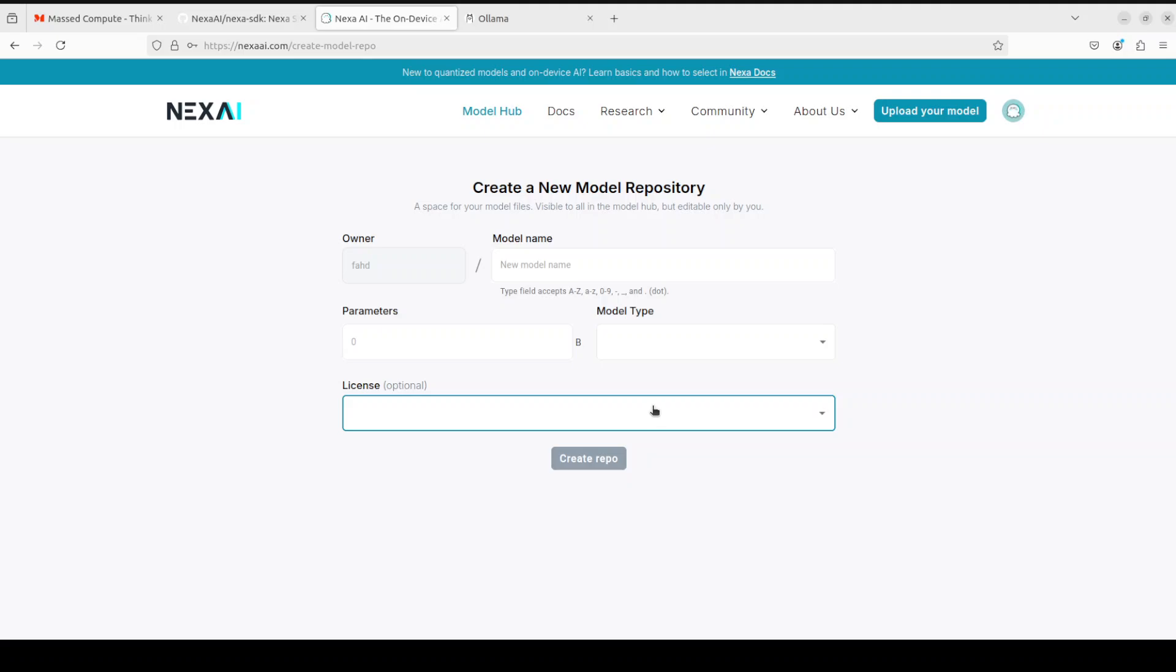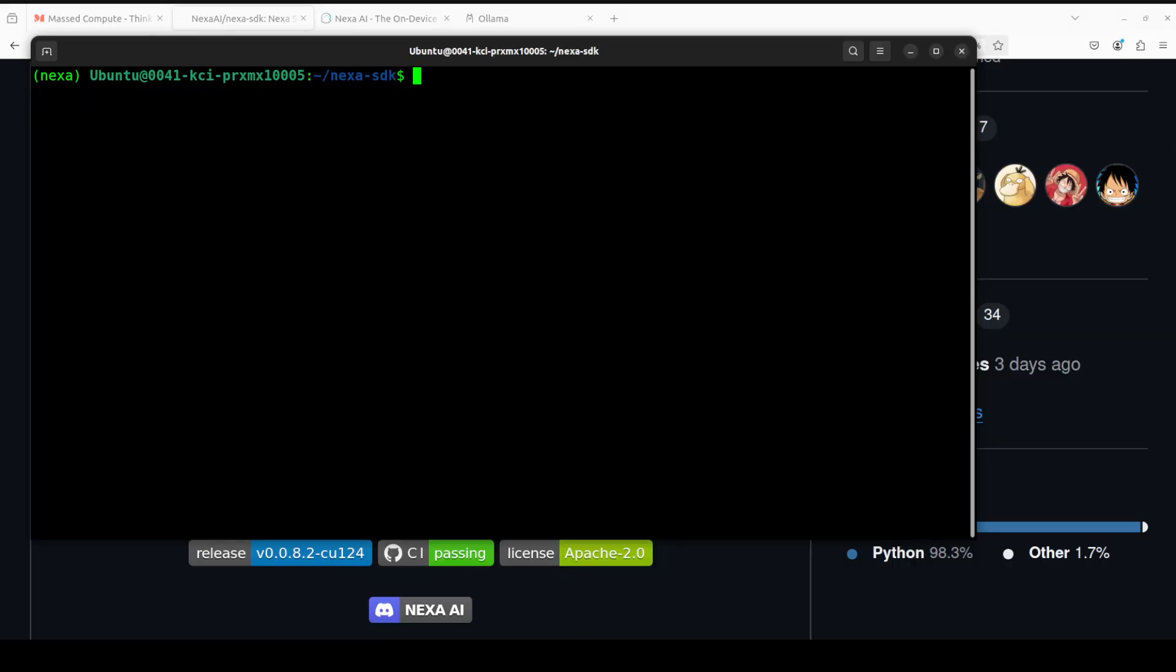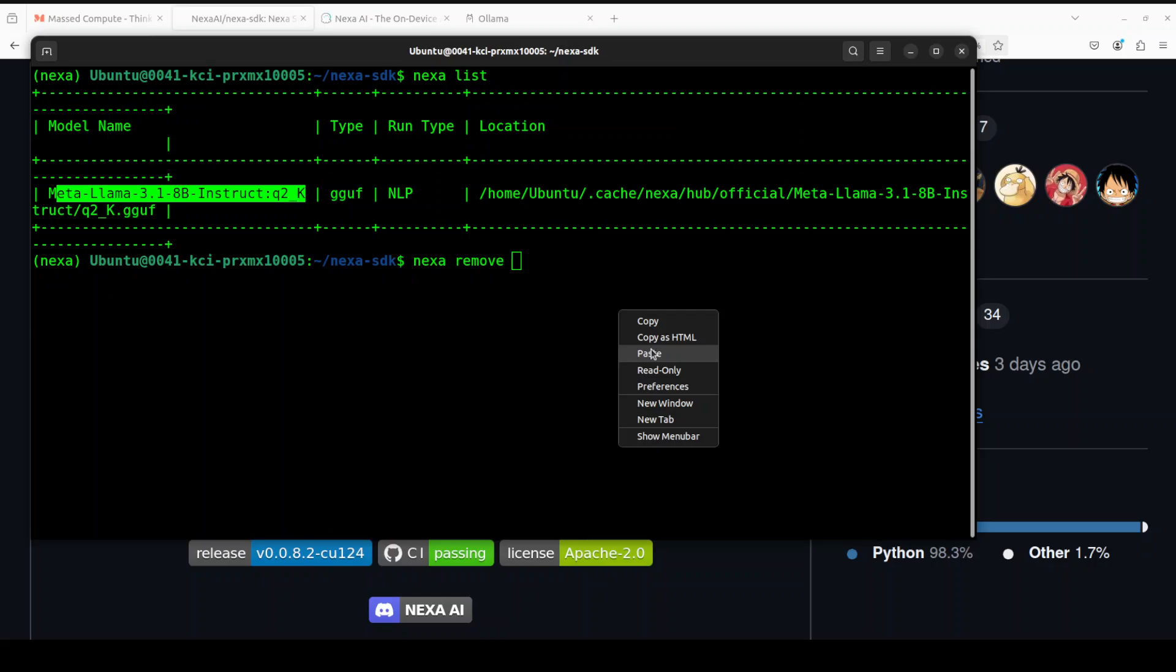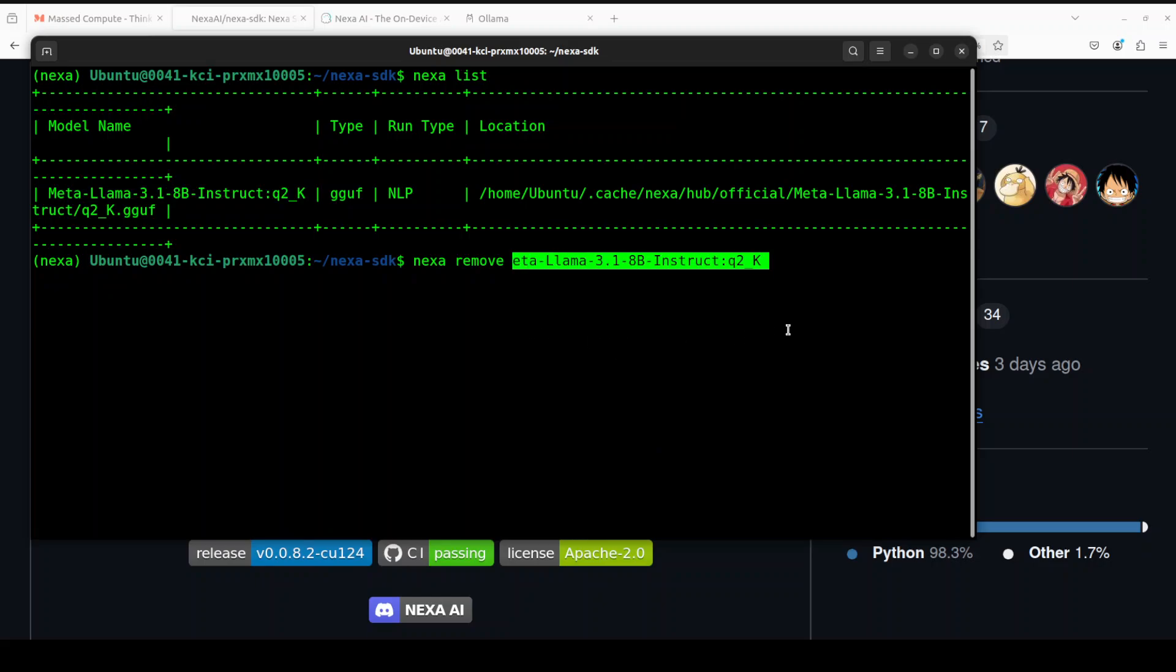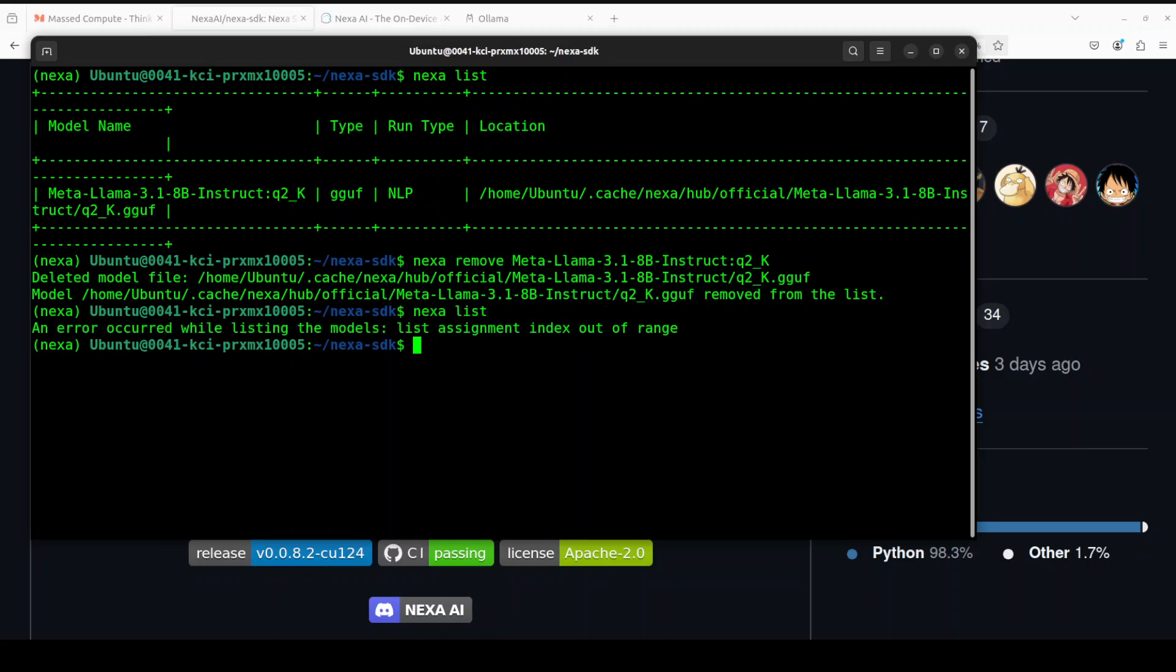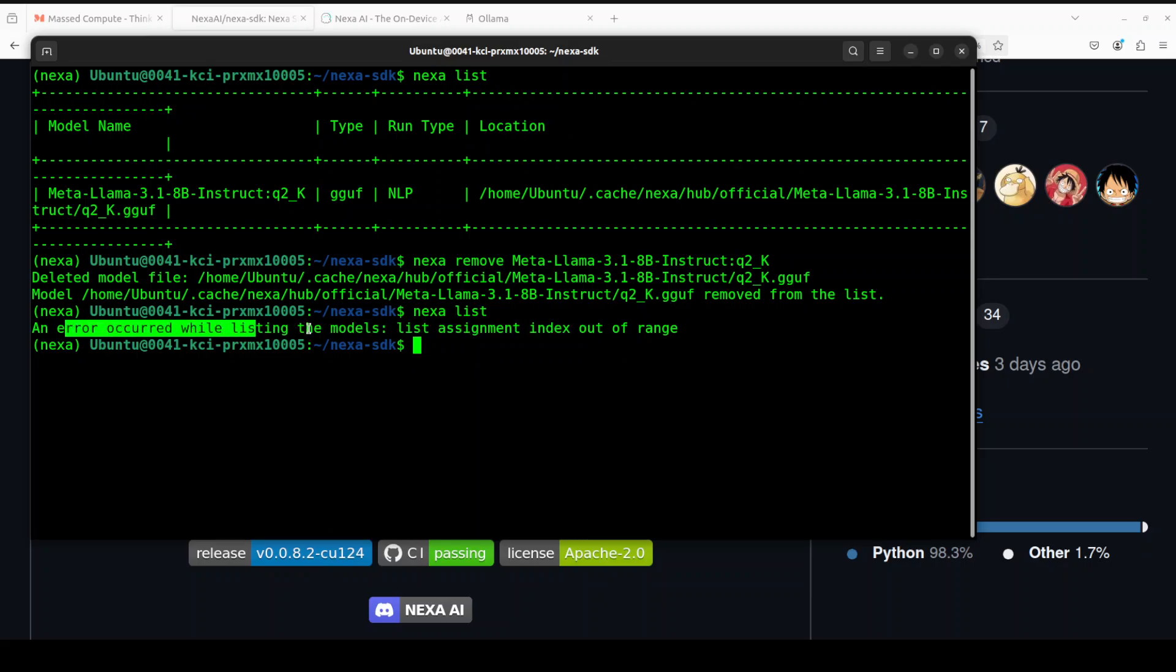I didn't find any way of doing it through CLI in the documentation. Maybe there is some or maybe they will release it shortly. If you want to delete a model, the command is simple. First you do nexa list, and then nexa remove and then the whole model name with the tag. I think Ollama uses rm command. This uses remove command. That has deleted it. If you do nexa list there are nothing, but you see we get an error while listing the model. They're still fixing it up. Very early project.